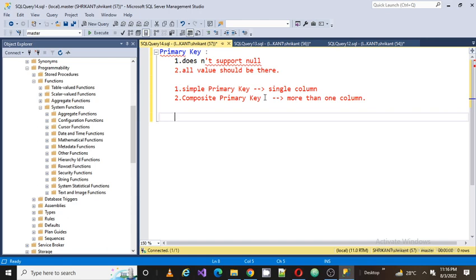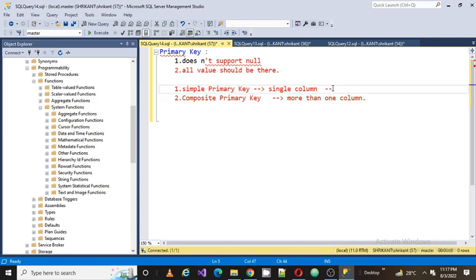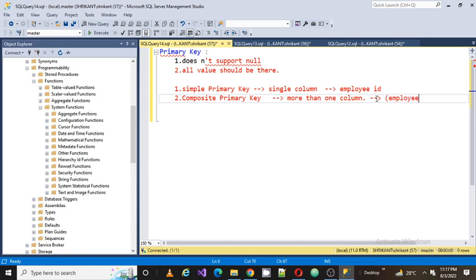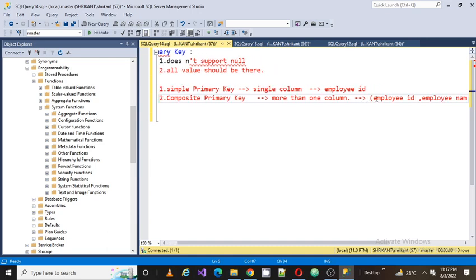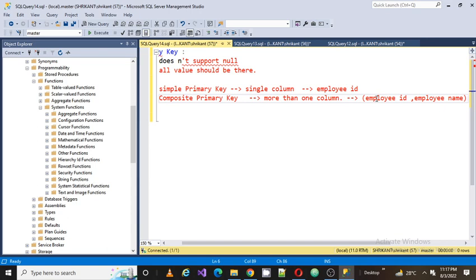So when someone asks if a primary key is simple or composite, the answer depends on the number of columns. If the primary key is on a single column like employee ID, it's a simple primary key. If it consists of a group of columns, like employee ID and employee name, it's a composite primary key.